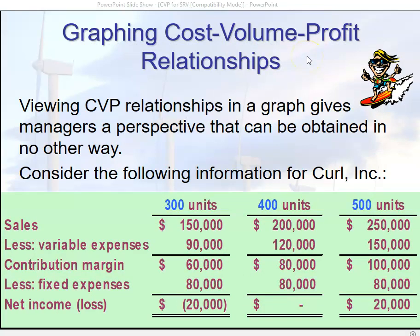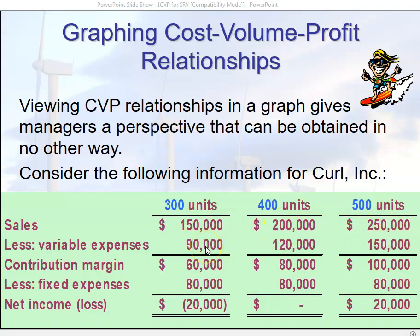We can also use a graphing process to determine net loss, break-even point, or profit. Here we have some budgeted sales unit figures showing what happens if we sell 300 units, 400 units, and 500 units. Sales and variable expenses increase with each projection, and therefore total contribution margin also goes up. But look at fixed expenses — they are fixed, so they stay the same.